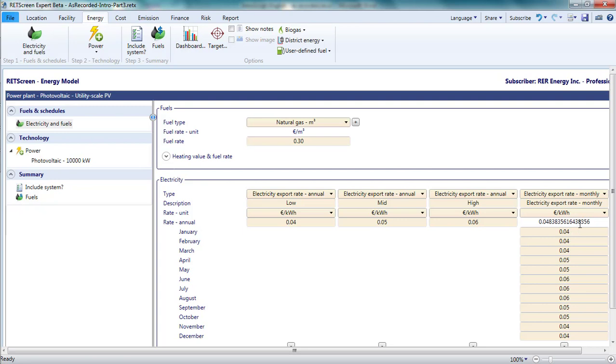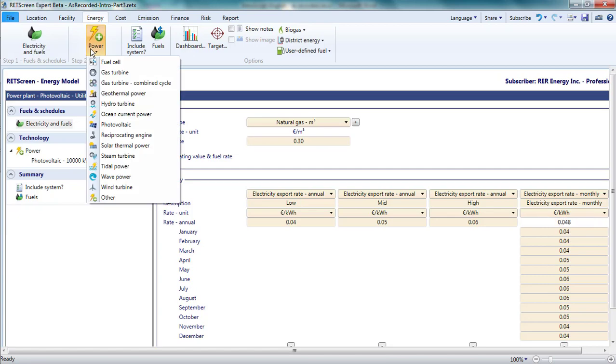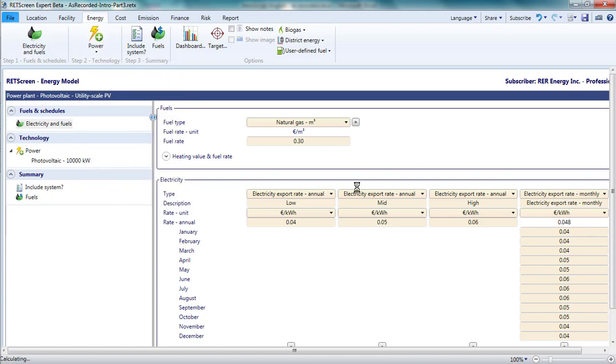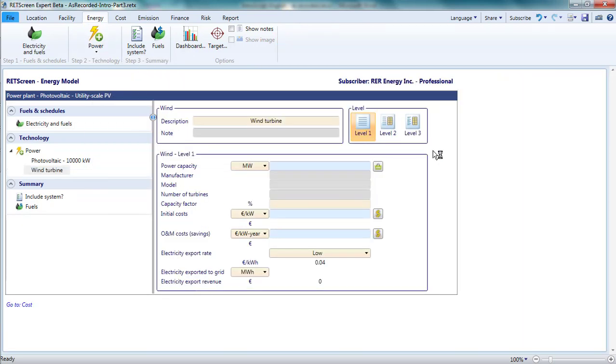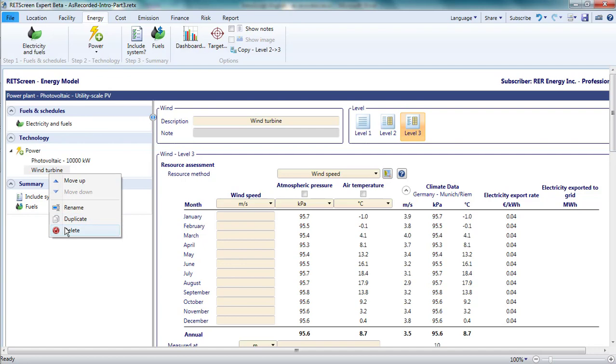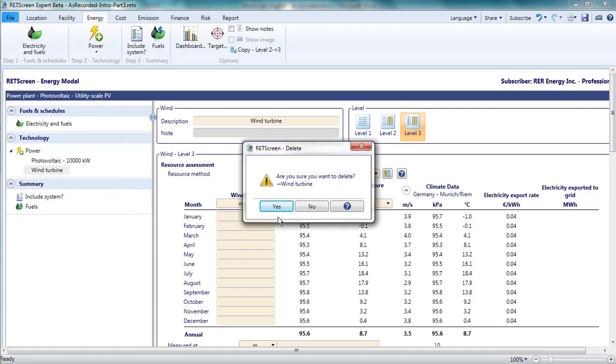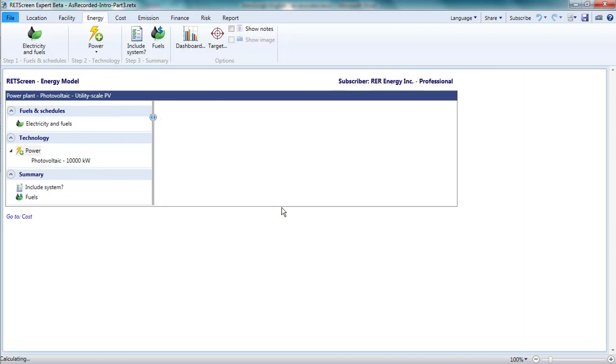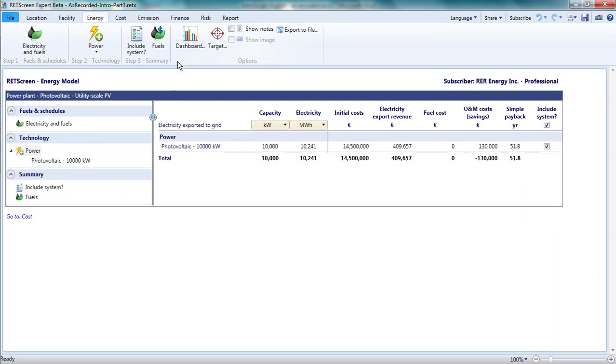For most technologies, RETScreen will multiply the annual average calculated from the monthly data by the annual electricity exported to determine the annual revenues for electricity sales. But for wind and photovoltaics, it can also do a monthly analysis, in which the monthly electricity exports will be calculated individually and multiplied by the tariff for that month. In this way, the analysis reflects any seasonal correlation between electricity tariffs and the wind or solar resource.